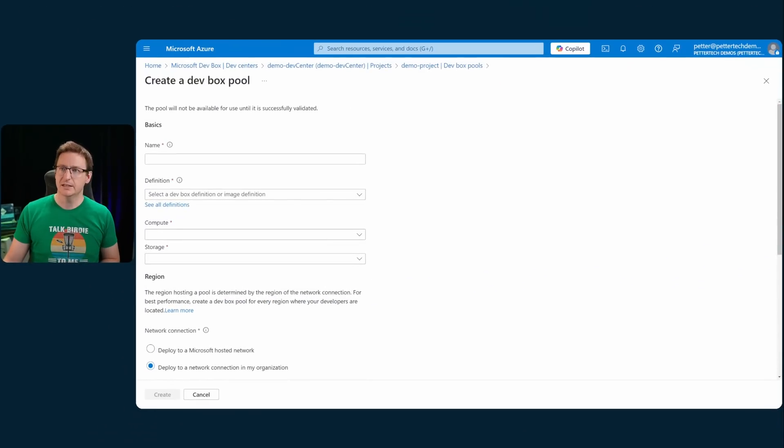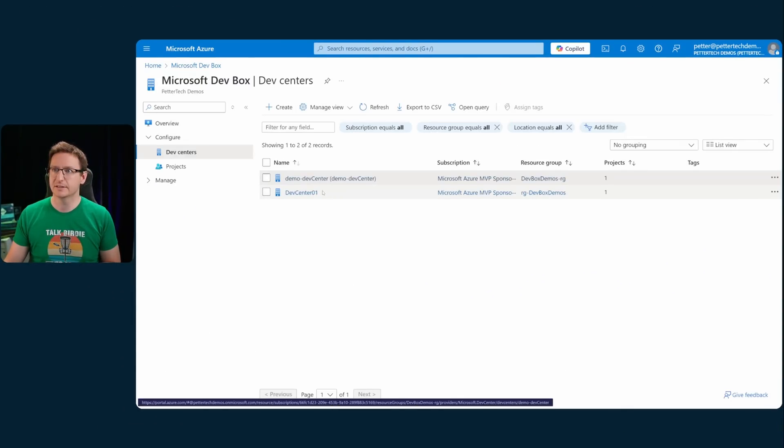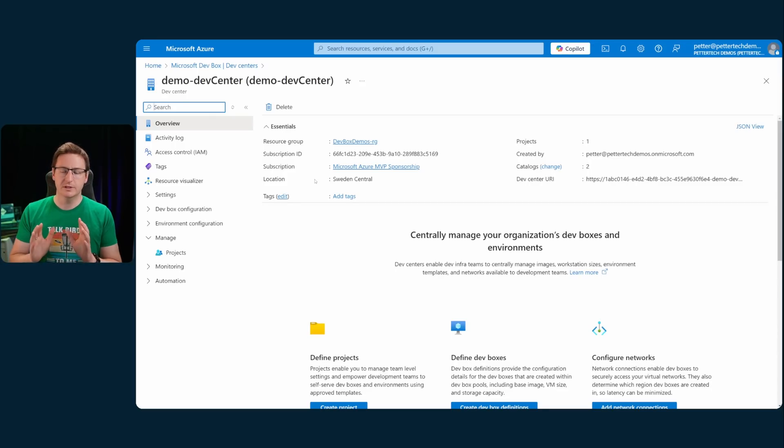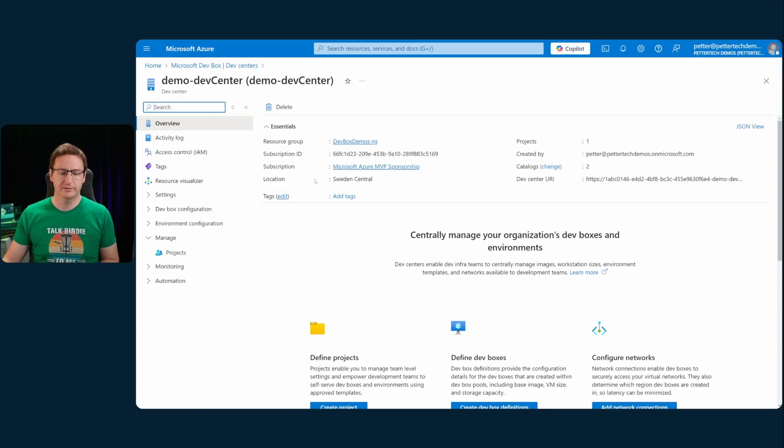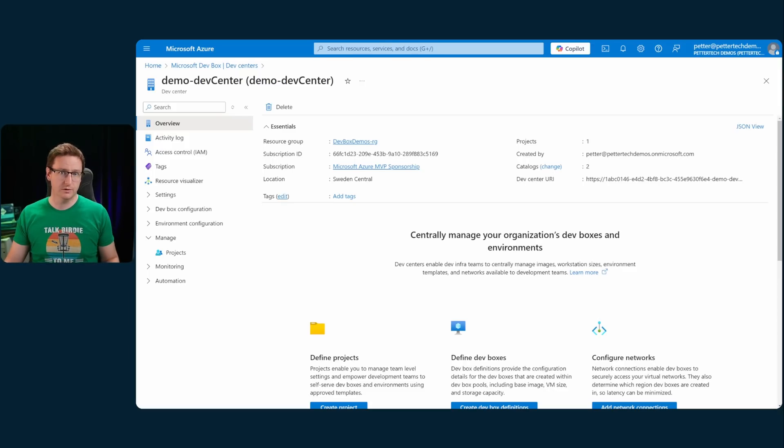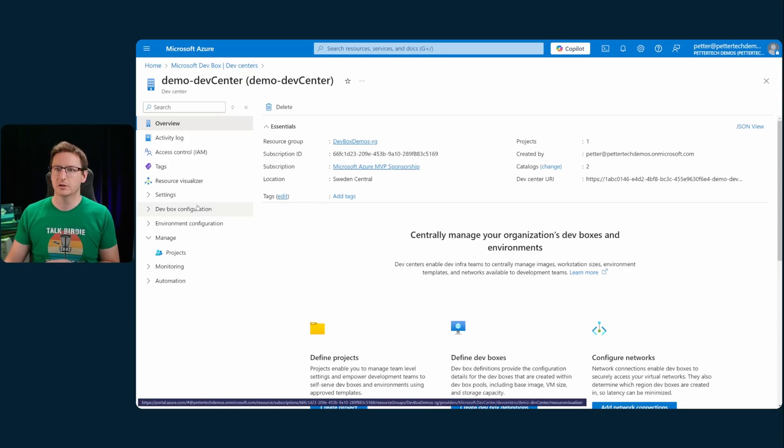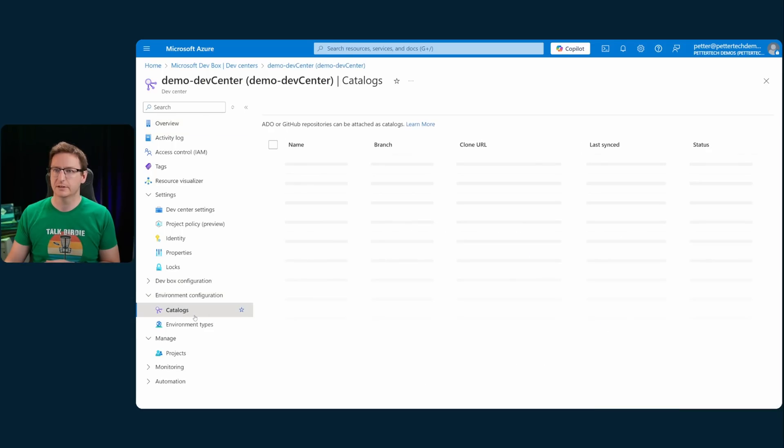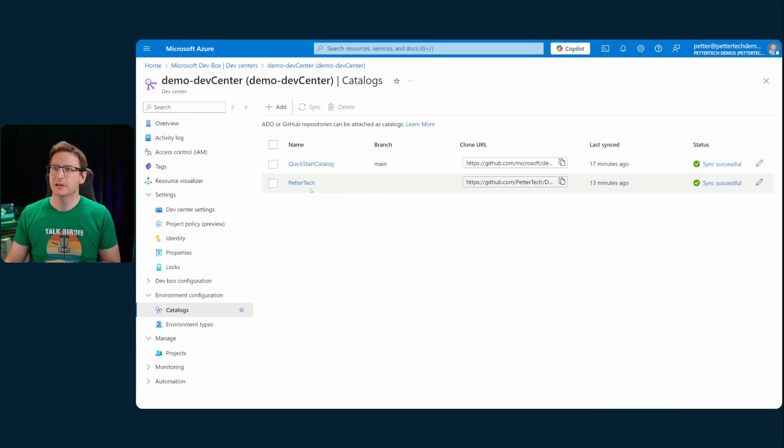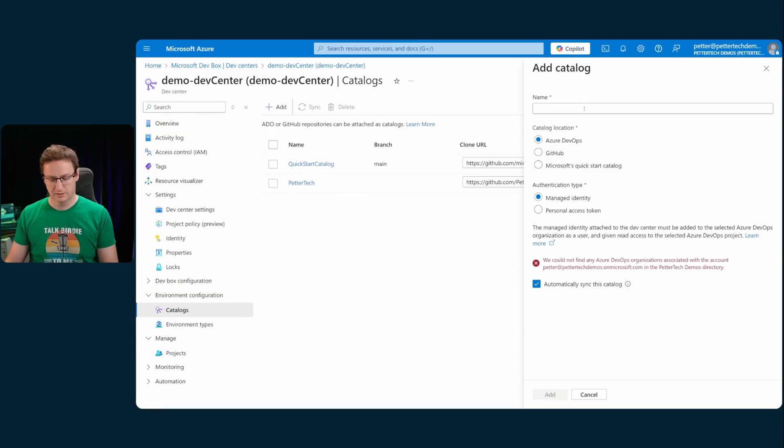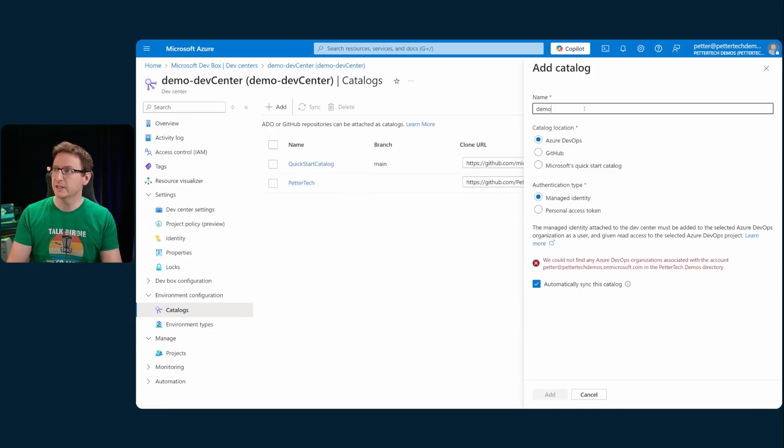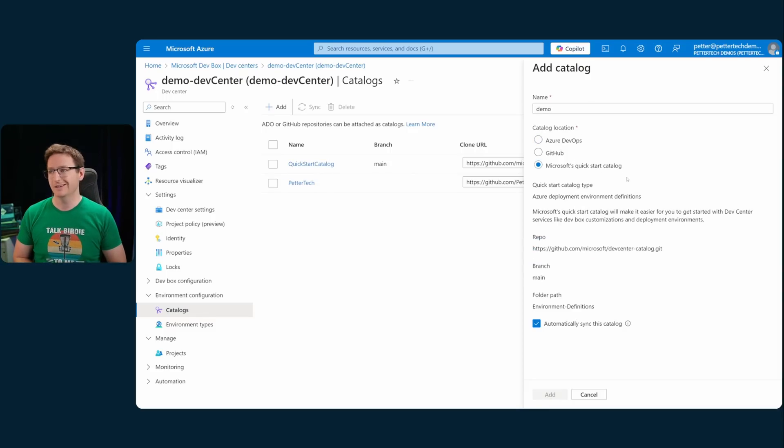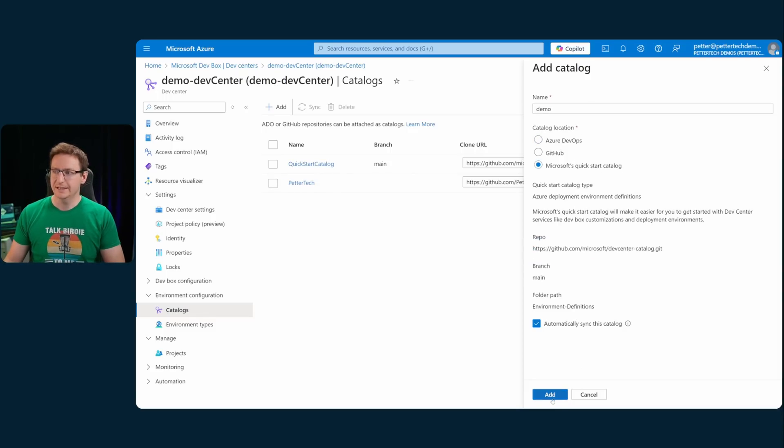And I did promise to show you how to enable those tasks used in the individual customization design. Let me jump back into the portal and back to my dev center here. If you already have a dev center set up without support for these tasks, the way to do it is to go to catalogs. And then, you'll hit add. Give it a fancy name and then just check this radio button for Microsoft's quick start catalog. And then, of course, hit add.